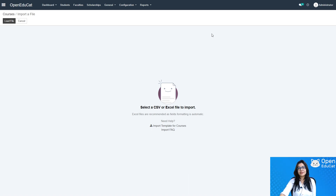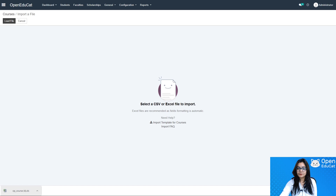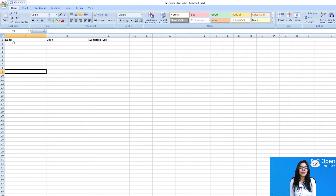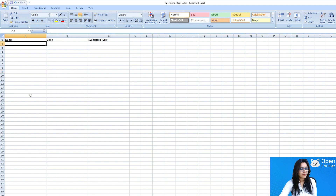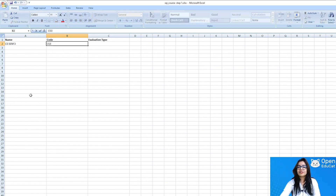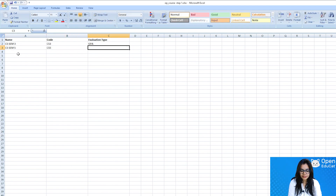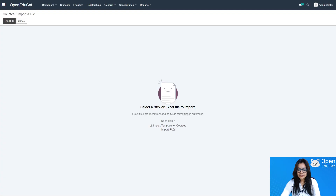You can see two options: Load File and Cancel. I need to click Load File, but for that I need a template. There is an option to download the import template for courses. I click on it — the template is already downloaded. I open it and add the data for the two courses: Computer Science Semester 3 with its code and evaluation type GPA, and Computer Science Semester 5 with its code and evaluation type. Then I save the template.